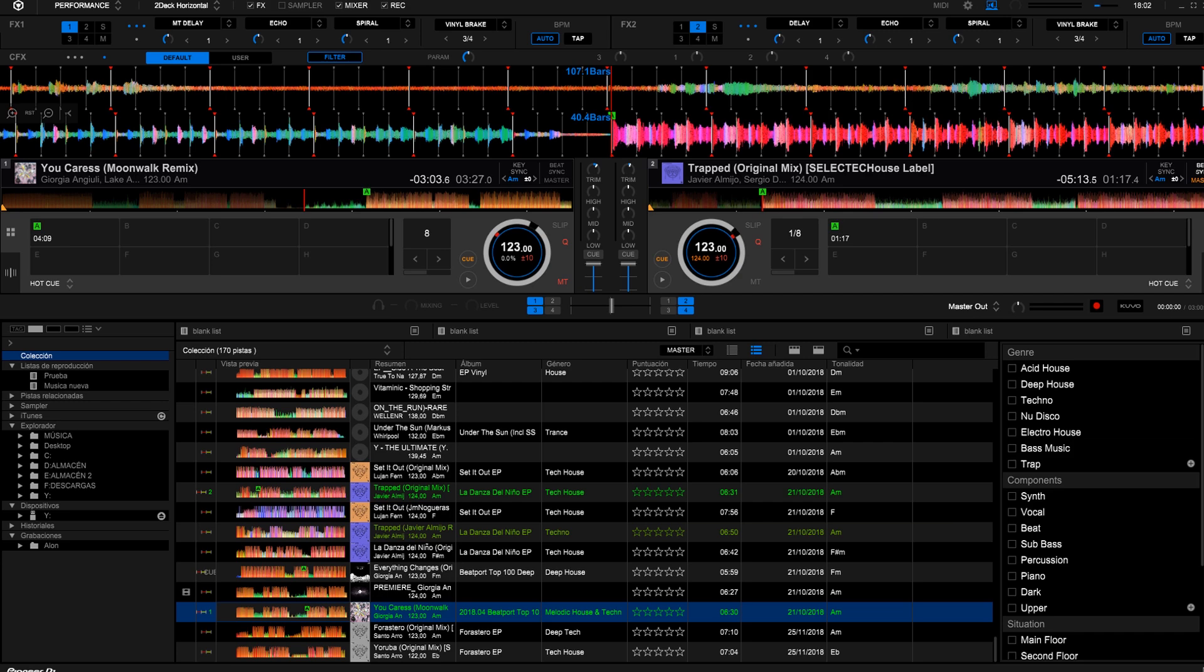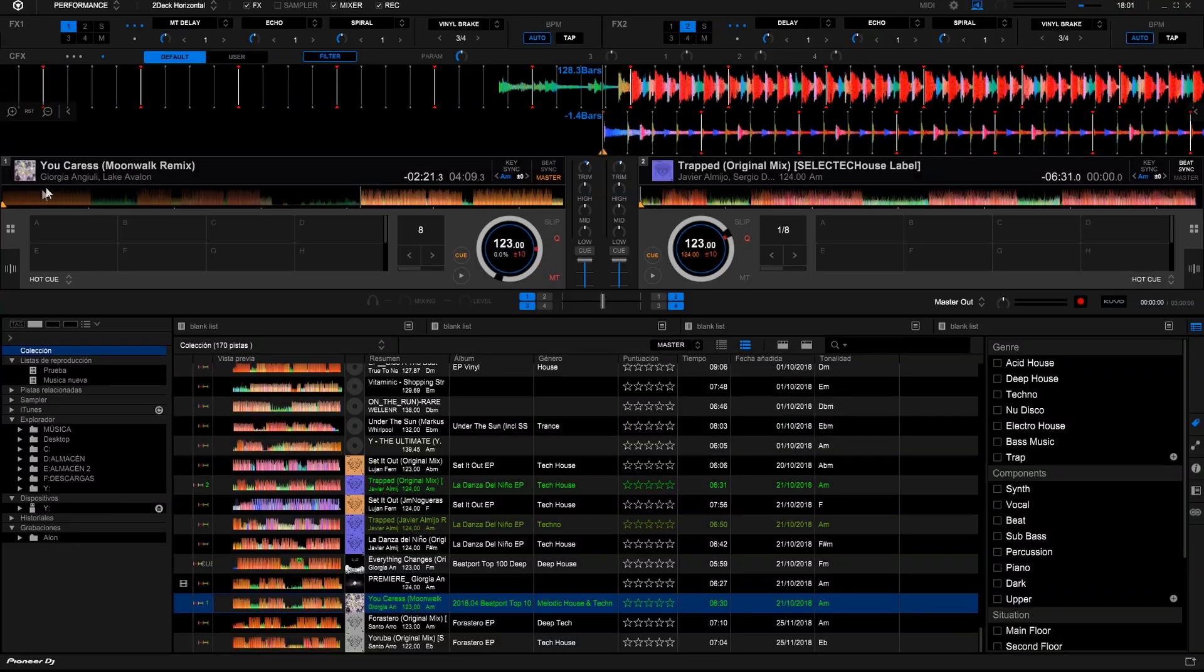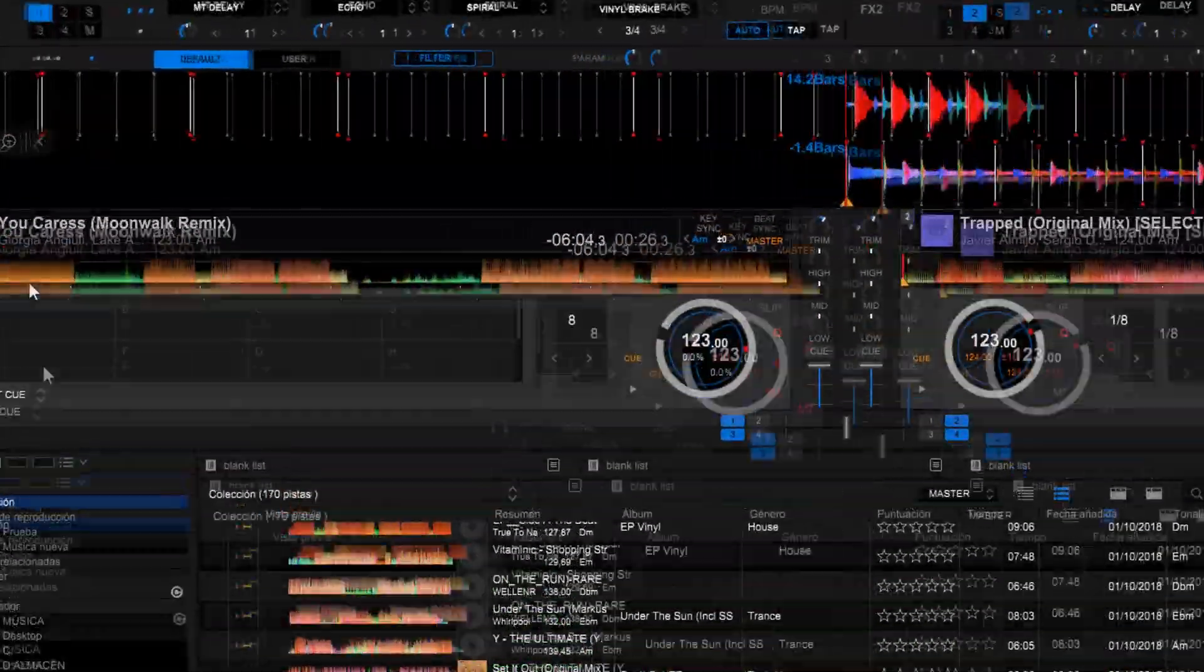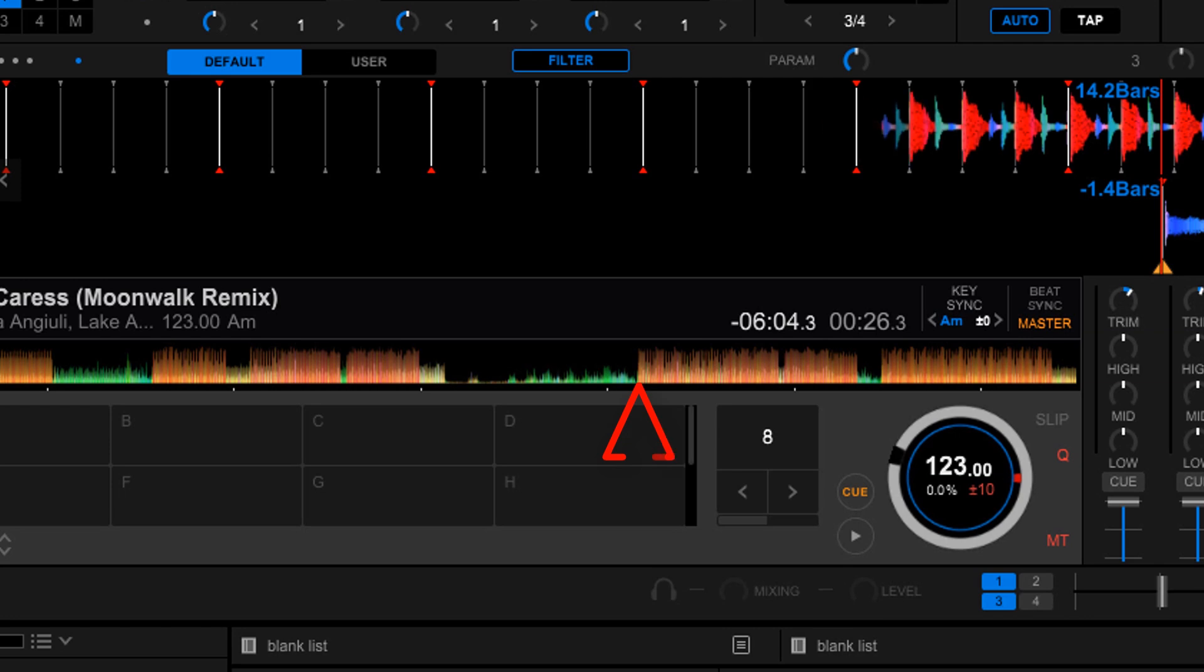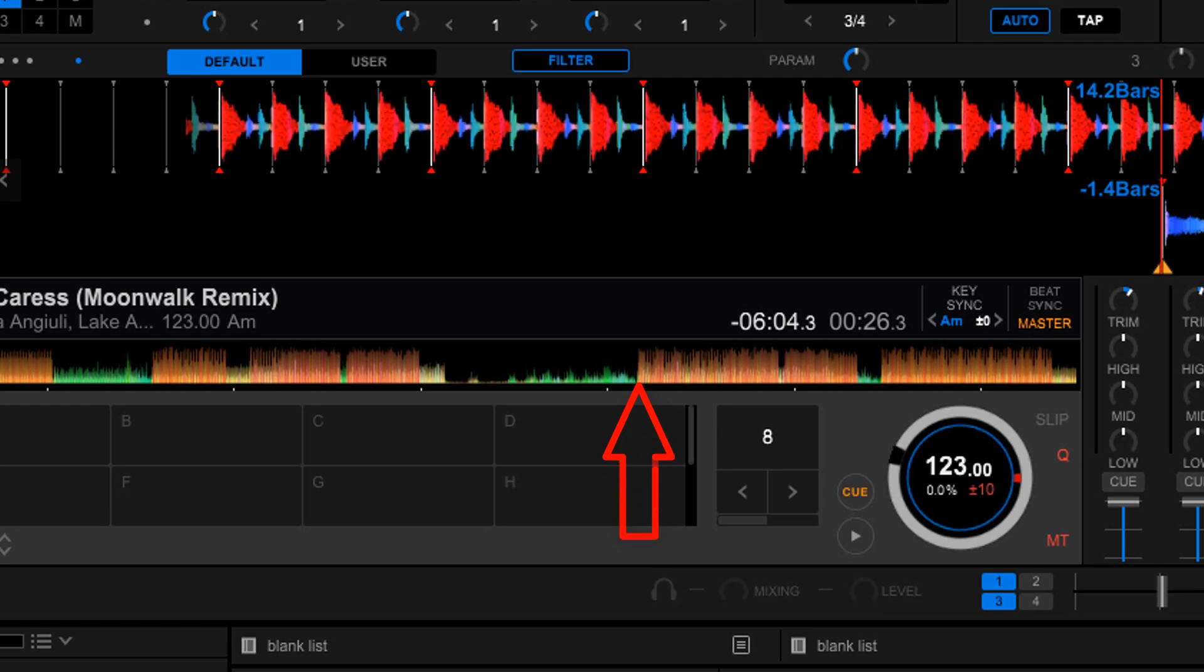The first thing we have to decide is where we will mix one sound with the other and we will mark some cues. To start the song at the beginning of the phrase, we'll mark the first drum beat after a breakdown. Let's take this one and mark a cue.